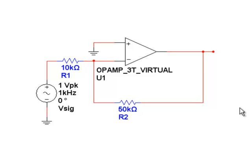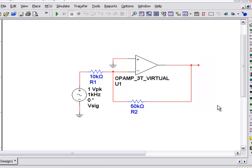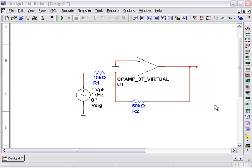Multisim is highly customizable and allows you to change almost anything about the environment you're working in. I'm going to show you how to use the Global Preferences in Multisim to modify aspects of your workspace.